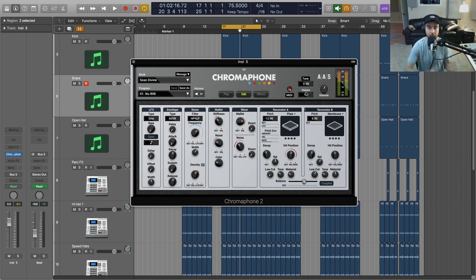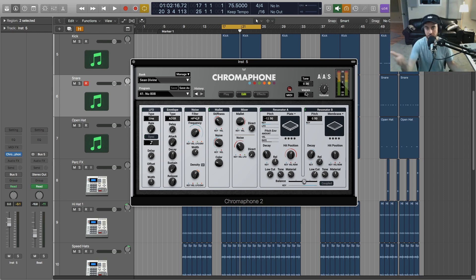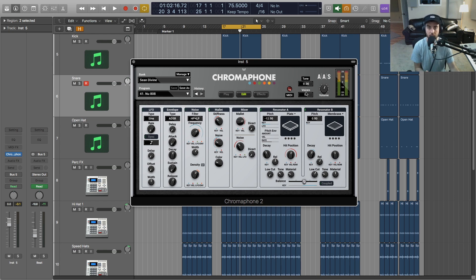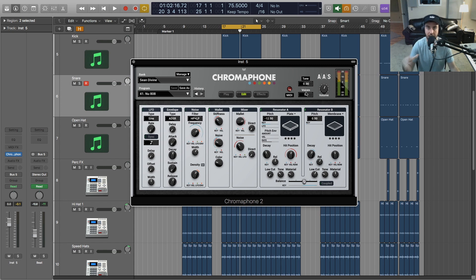that can be used in my sample libraries. So for instance, Chromaphone, great software plugin instrument that you can actually create your own drums and 808 sounds from scratch.